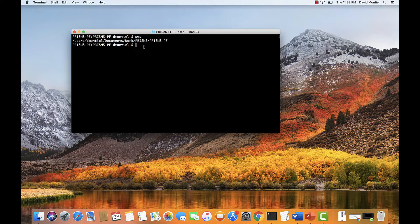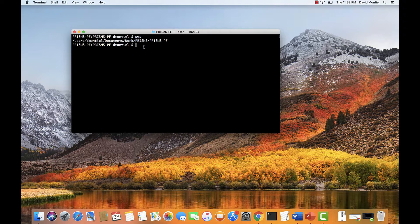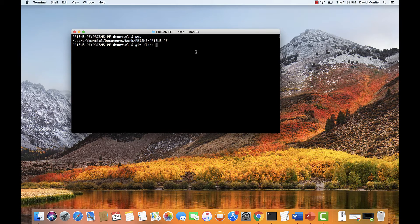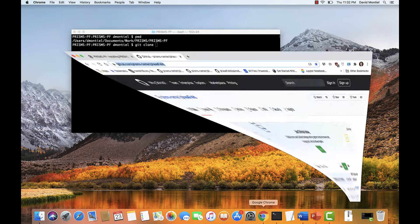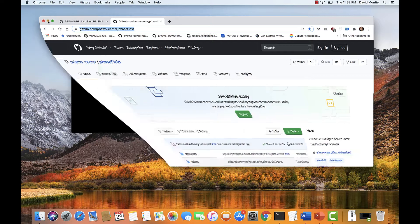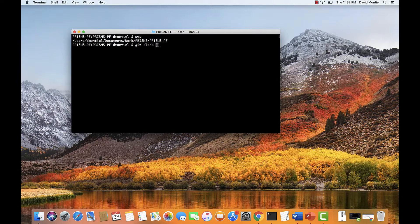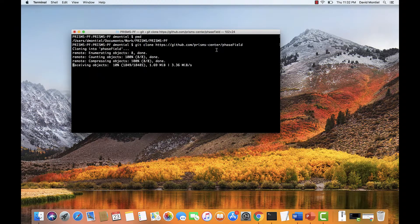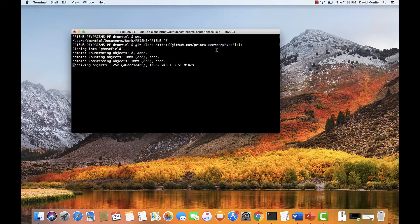Next, we're going to download PrismsBF from the GitHub repository by typing git clone and then the URL of the git repository. So we're going to get the URL from the GitHub page, which is this one. Let's just copy it, paste it, and it's cloning the repository. This should take a few seconds.